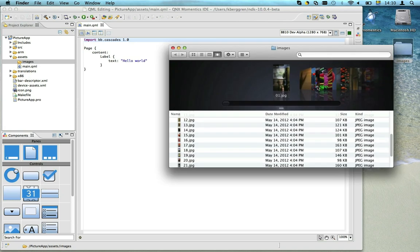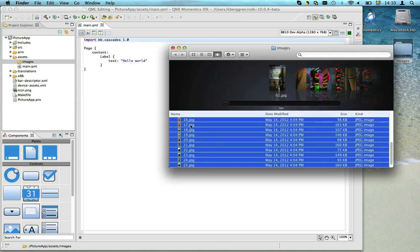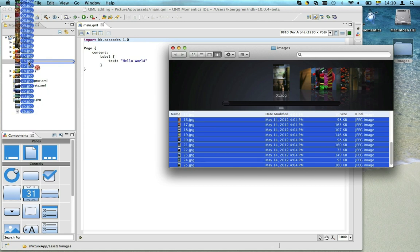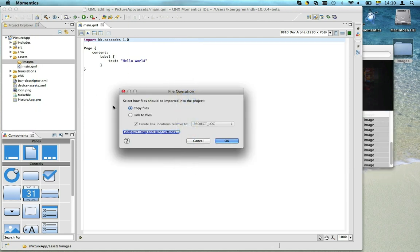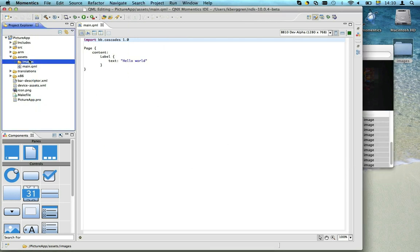Now let's copy the images we want to use to that folder.